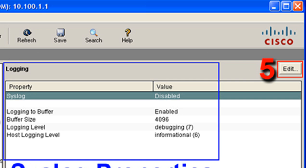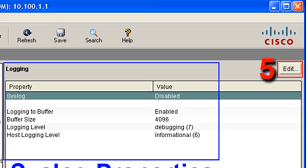This area outlined in blue shows your current syslog properties. You can see that syslog is actually disabled. Logging to buffer is enabled. We'll take a look at this a little bit later. Because we're going to be configuring logging, we want to go ahead and click on the Edit button.